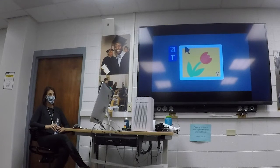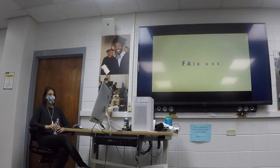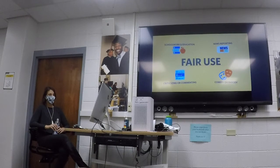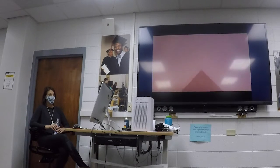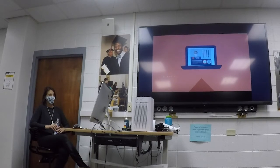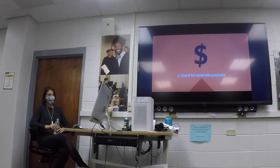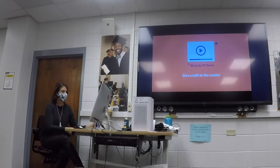There are times when you can use a small part of someone else's copyrighted work without permission or paying a fee — this is called fair use. Fair use only applies in certain instances: schoolwork and education, news reporting, criticizing or commenting, and parody. The four points of fair use are: you can only use a small amount of the work; you have to add new meaning to make it original; you need to rework it in a totally different way; and you have to use it for non-profit purposes — you can't make money off your new creation.